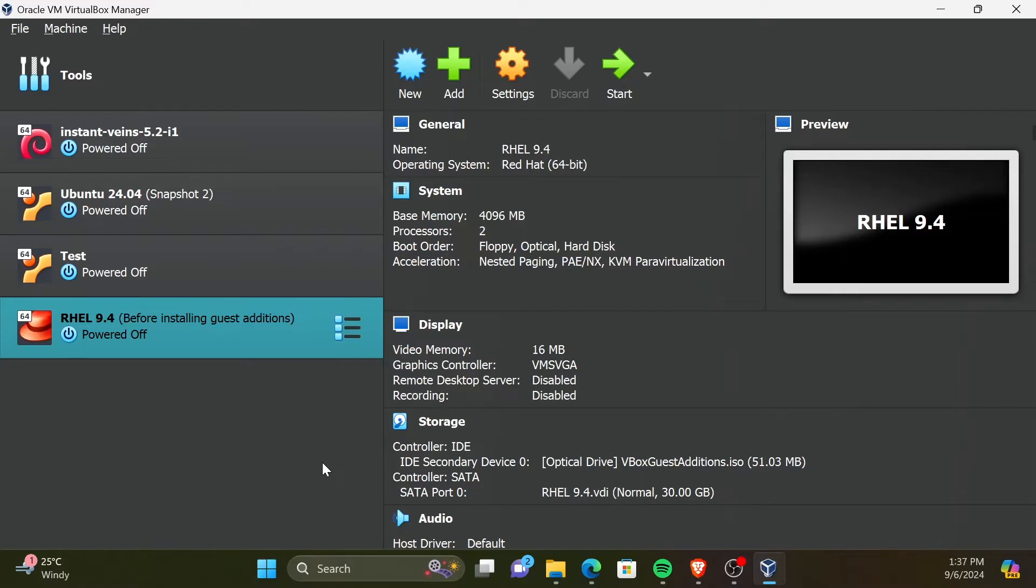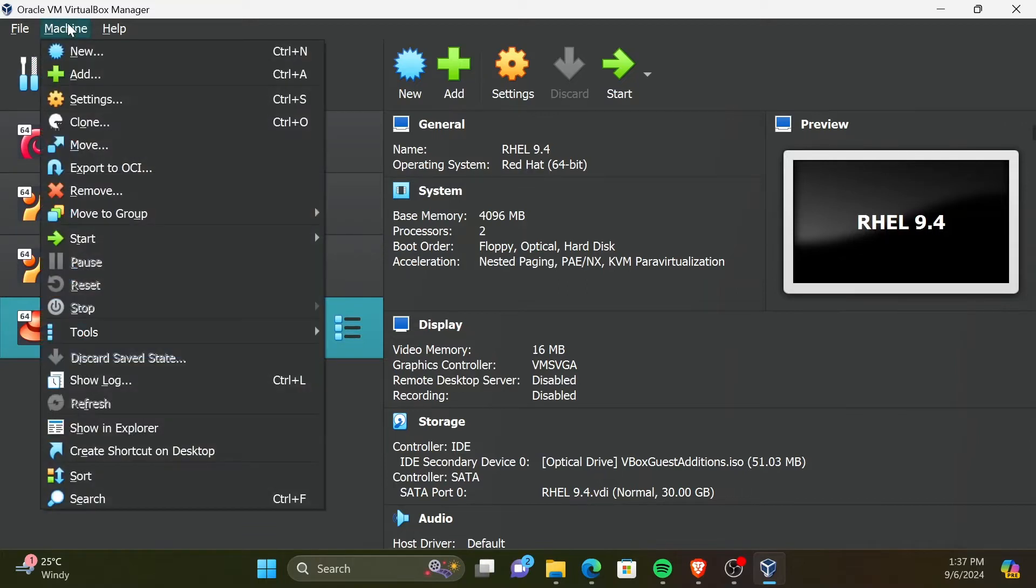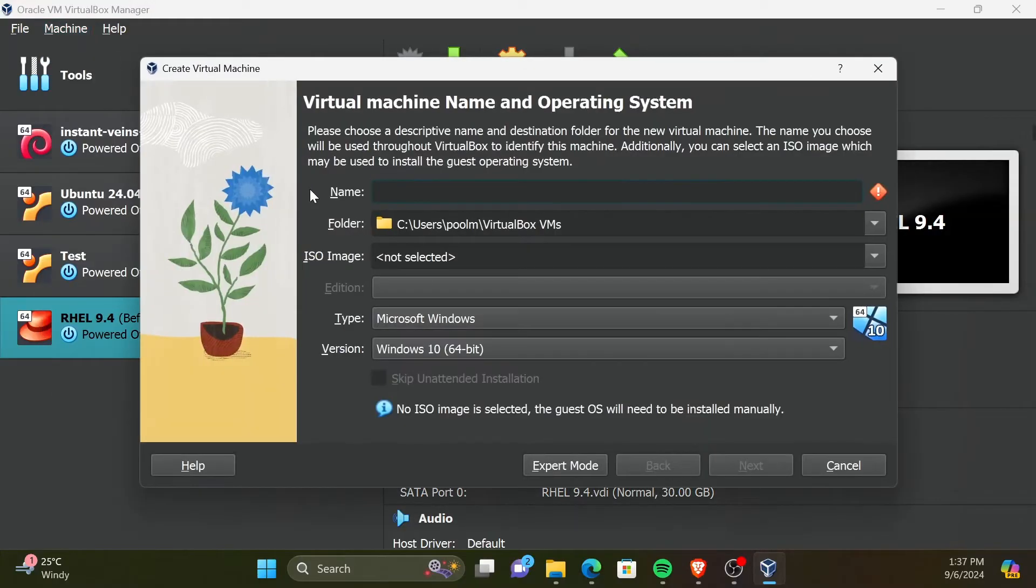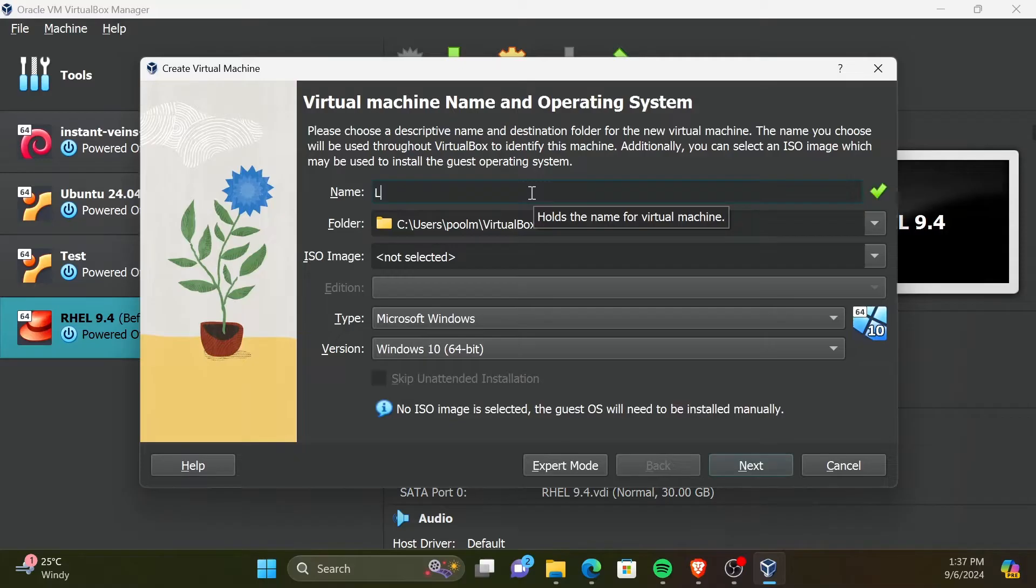Hoping you have VirtualBox installed, I will now create a new virtual machine. For that click on Machine in the top toolbar. Then click New. In the Name field, you can give any meaningful name. I will be naming it as Linux Mint.